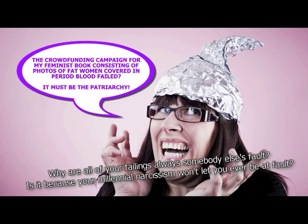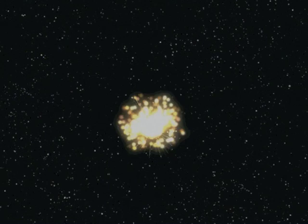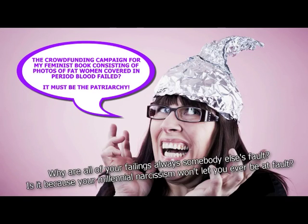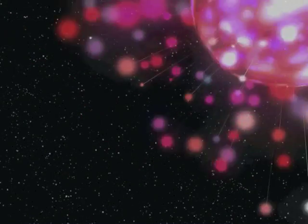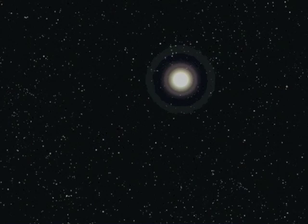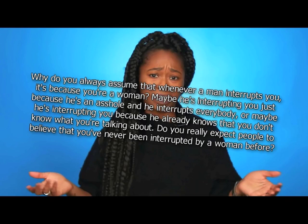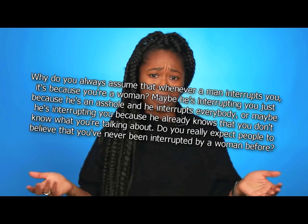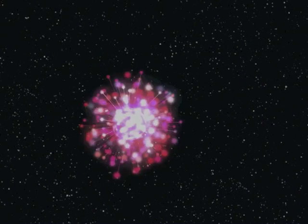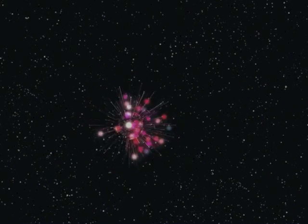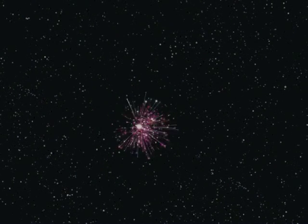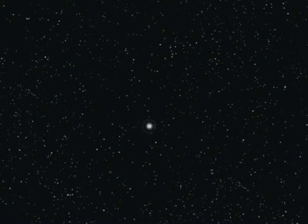Why isn't all of your feelings always somebody else's fault? I'm perfect. It must be you. Is it because your millennial narcissism won't let you ever be at fault? And what is it with this millennial narcissism crap over and over? Look, when you get to be thousands of years old, you too can be a narcissistic millennial old god. Why do you always assume that whenever a man interrupts you, it's because you're a woman? Because it fills women with hate. Hate is the most powerful thing in the universe. Look at Star Wars. The first three.